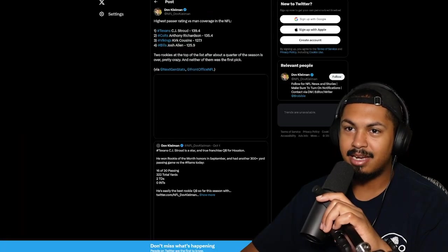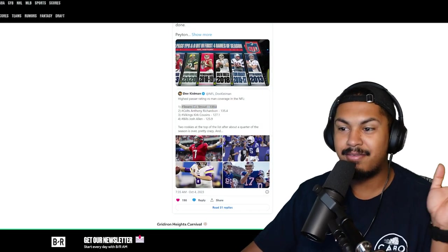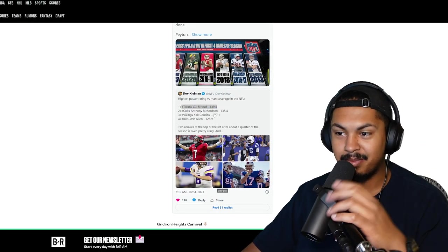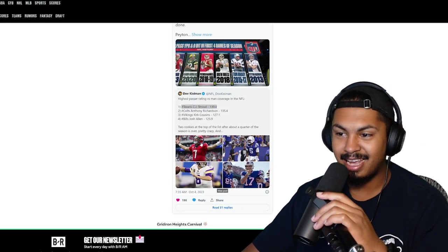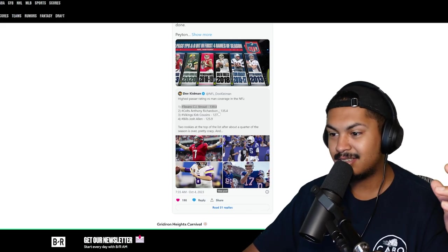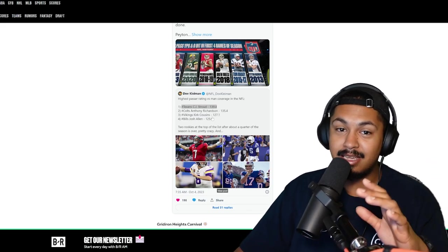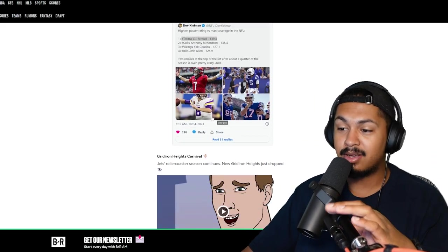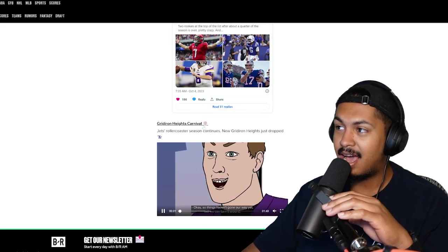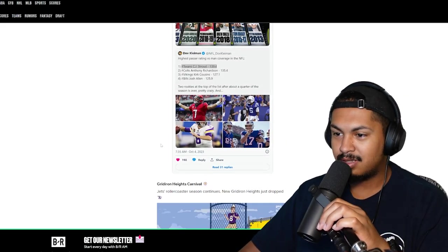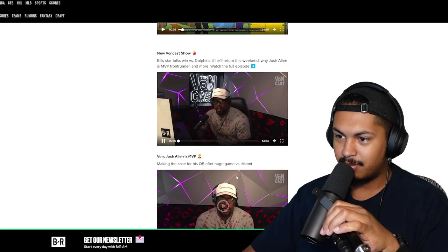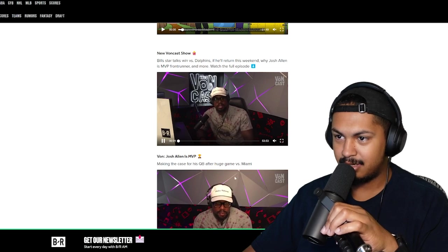Above Kurt Cousins and Josh Allen and Anthony Richardson second. Looks like we got a good crop of quarterbacks after all these old dudes go out of here. We still gonna be just fine.